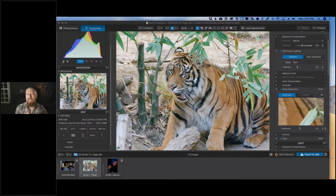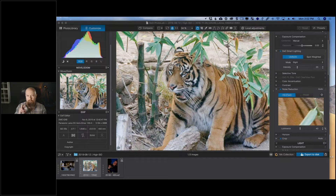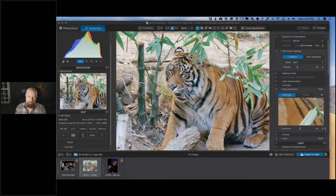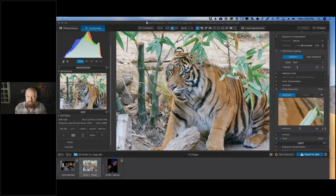Today's session is all about dealing with high ISO photos. It doesn't necessarily mean getting rid of the noise, because sometimes that isn't the best option. There are really two directions: the elimination direction — trying to get rid of as much noise as possible — and the disguising direction, where you cover it up, typically using a grain effect. You can hide noise by adding film grain on top of it.